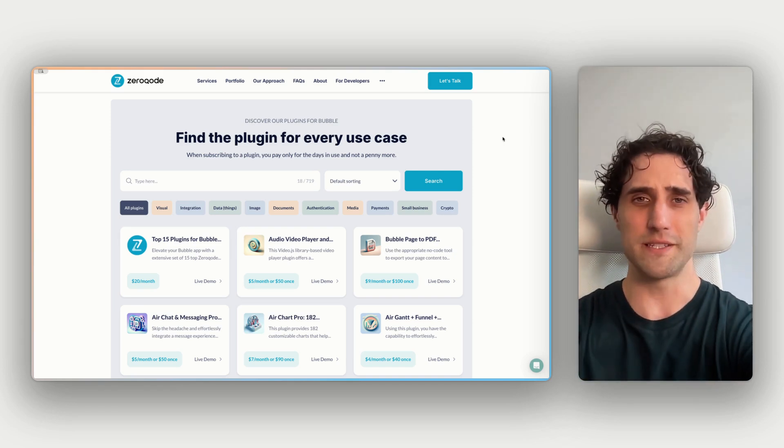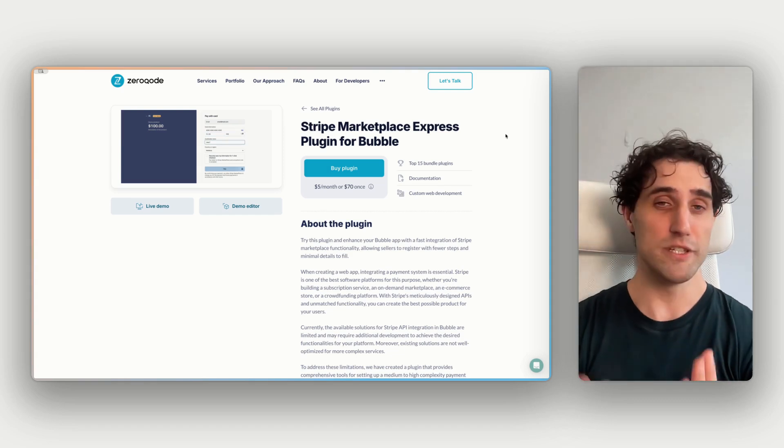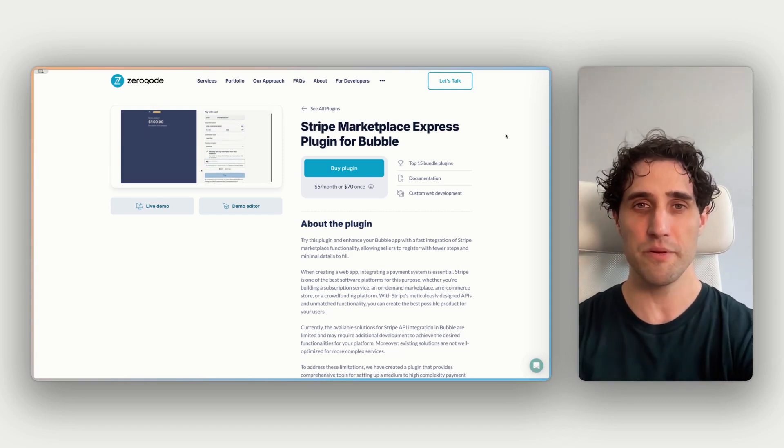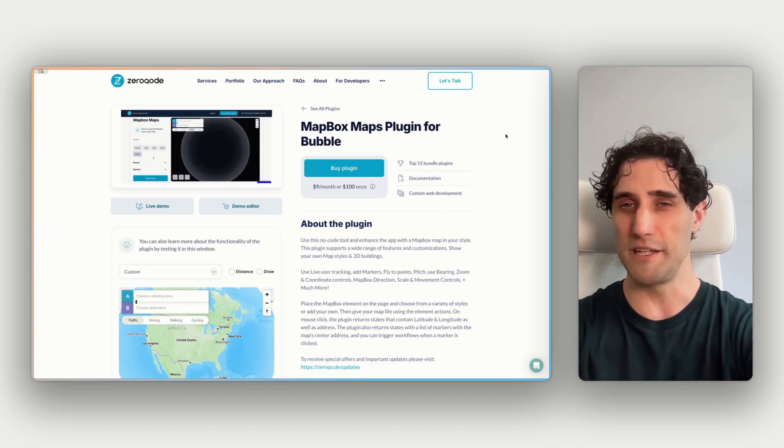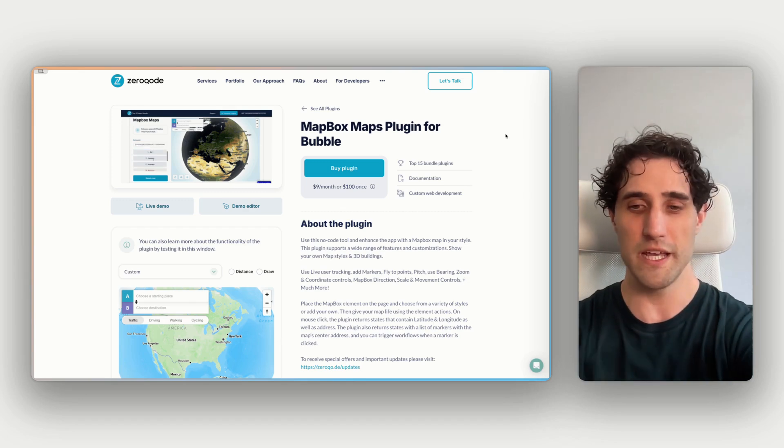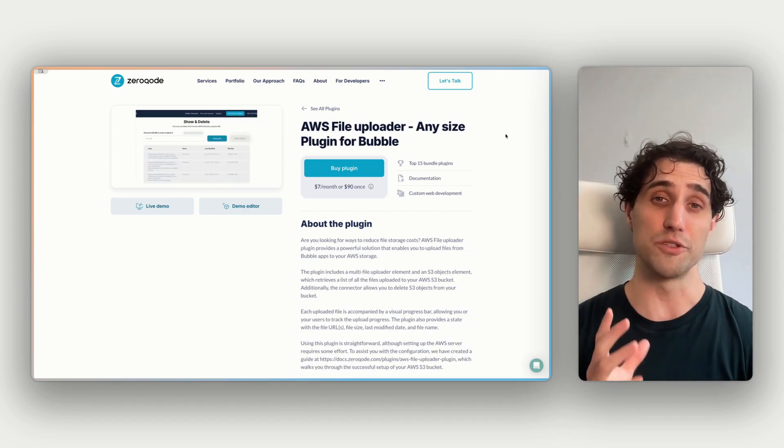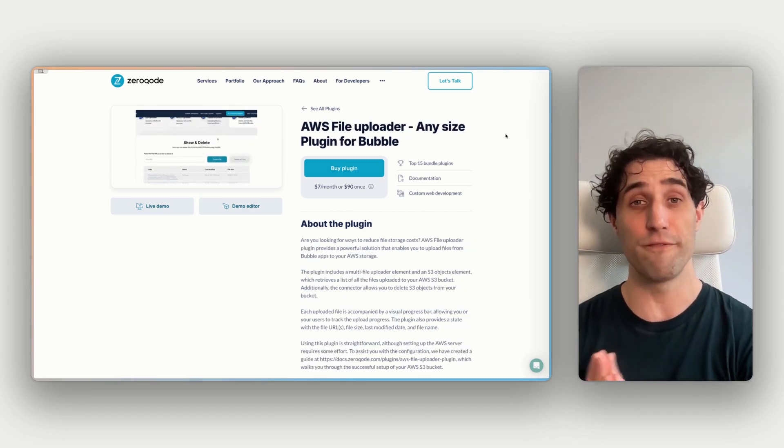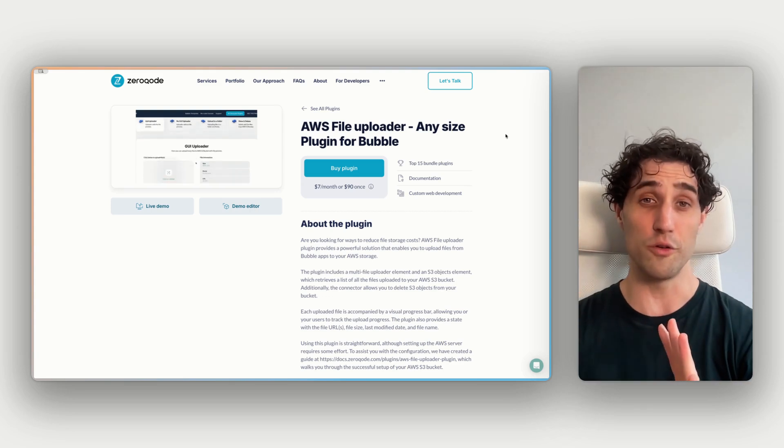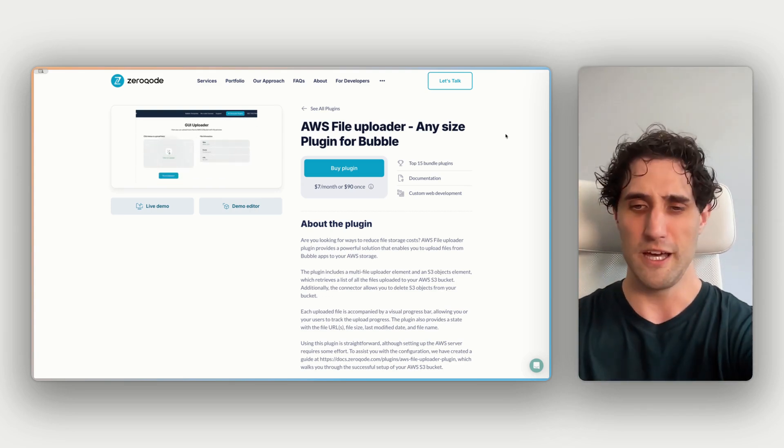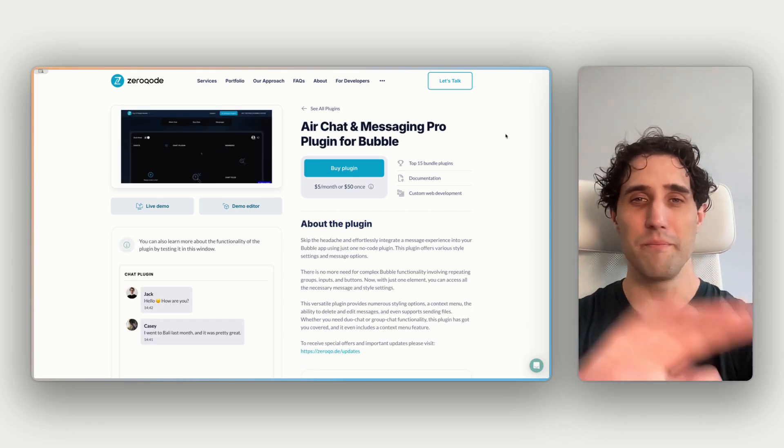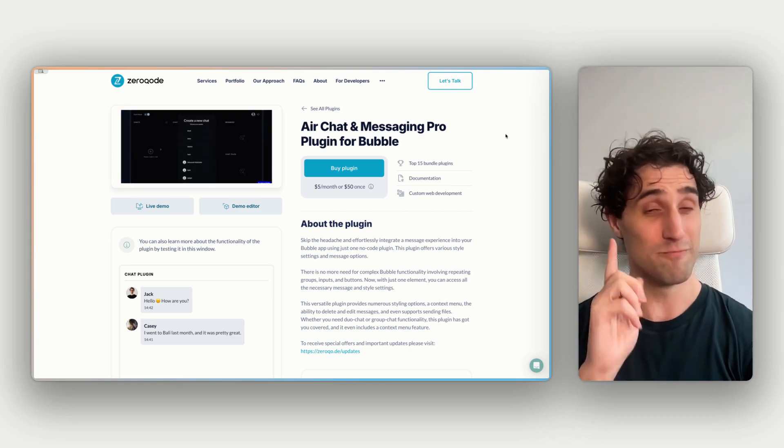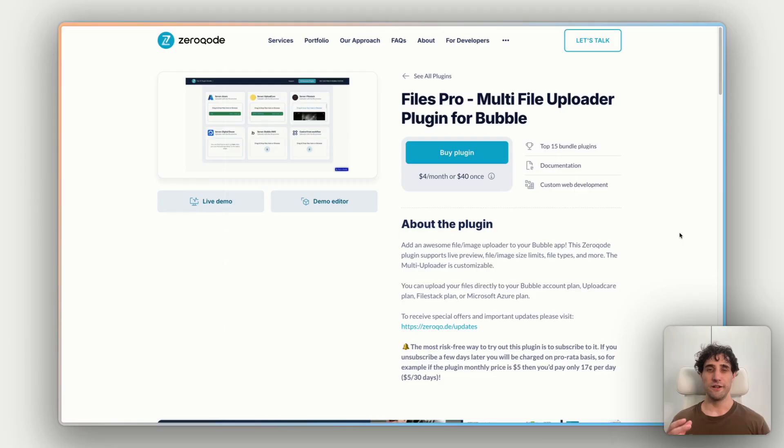For example, there's Stripe Marketplace Express. This helps you accept credit card payments on your app. There's Mapbox Maps, and this gives all sorts of maps functionality. This one's really good for saving on Bubble's hosting costs. This is AWS File Uploader, so you can store your files on your own S3 bucket. There's Air Calendar, there's Air Chat and Messaging.